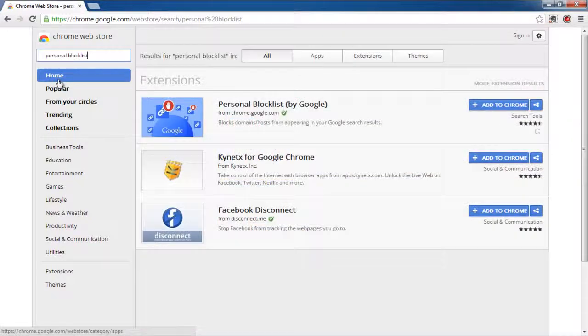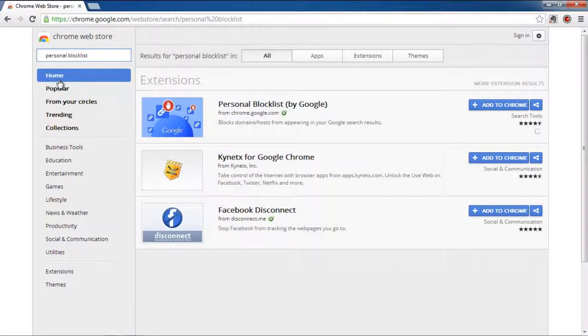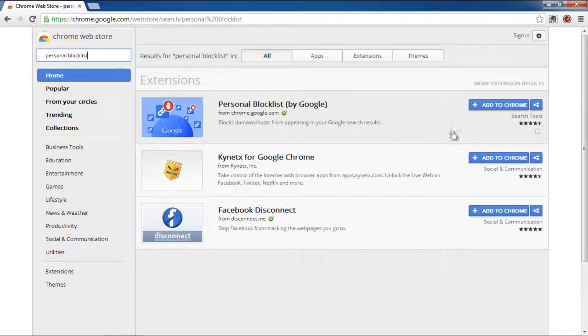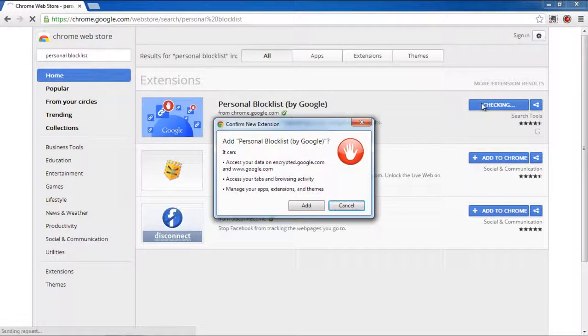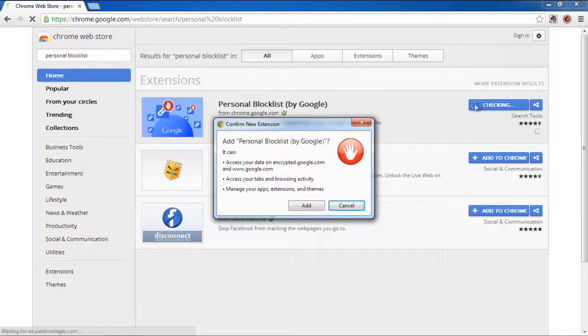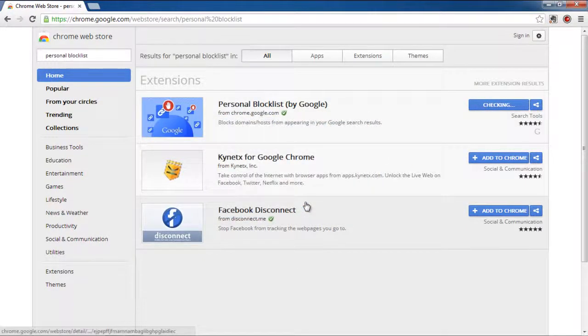As a result, various extensions will be displayed meeting your search criteria. From the search results, find personal block list extension and click on the Add to Chrome button. A confirmation pop-up will appear on your screen. Click on the Add button to add the new extension.